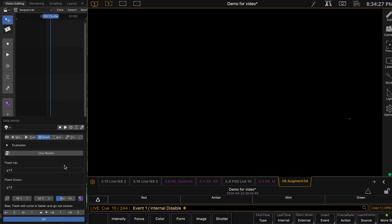And you can also input other stuff, not just intensity. So, you can do group 45 color palette 4. Or you can say group 6 color palette 7.